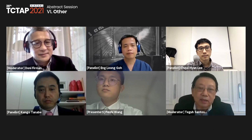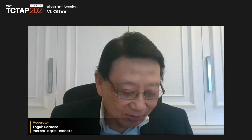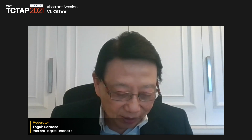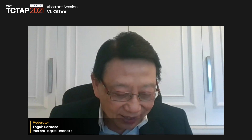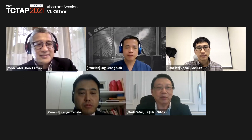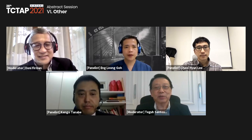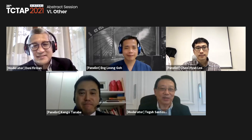On behalf of the chairman Dr. Donny and the organizing committee, we thank all speakers and panelists for their excellent presentations and discussions. We look forward to seeing everyone at the virtual TCT Asia Pacific in April. Thank you very much.